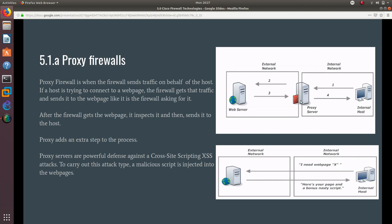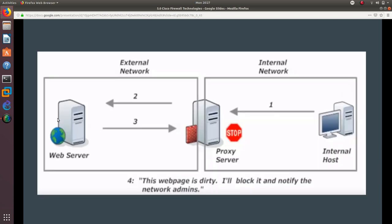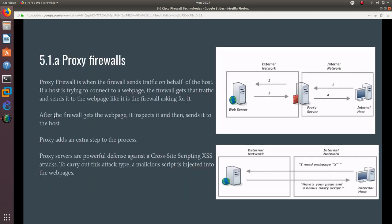After it goes over it and doesn't find any attack or malware, then it sends it to the host. As you can see right here, after the firewall gets the webpage, it inspects it and then sends it to the host.